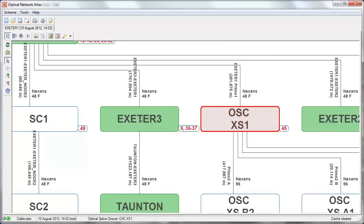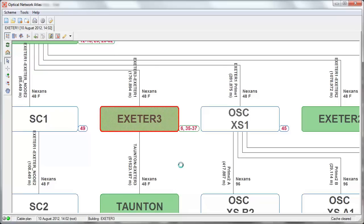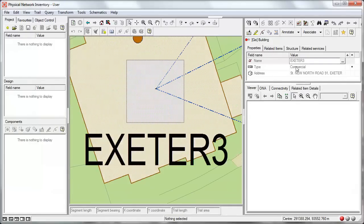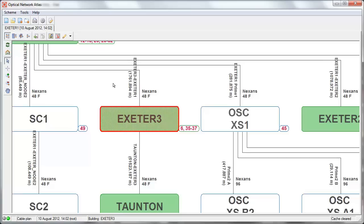There is also a possibility to edit an object — we can either use the floating editor or edit using the editor embedded within P&I. We can navigate and see that this is the building we had selected in the optical network diagram. This is the basic functionality of the Optical Network Atlas. Thank you for watching.